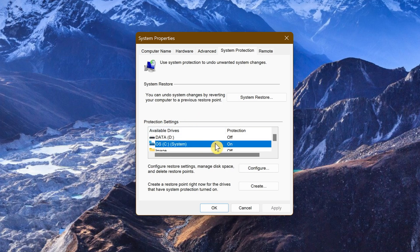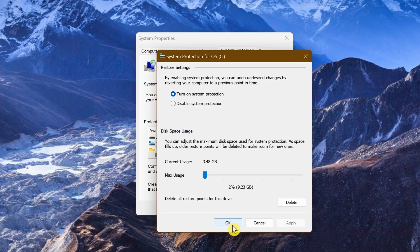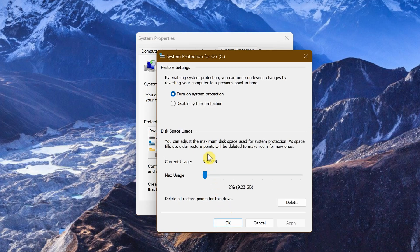If Protection is on, you're good to go. If it's turned off, select the drive and click on Configure. To enable it, click in the circle next to Turn On System Protection.